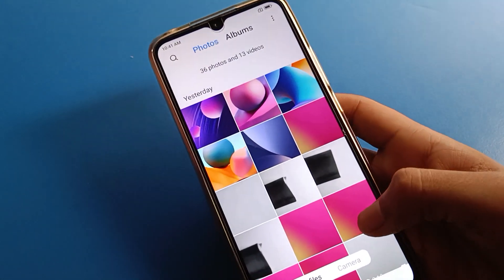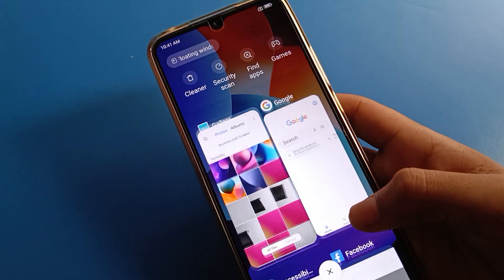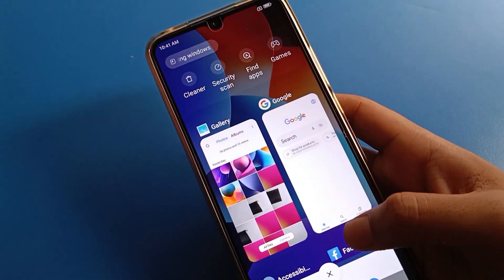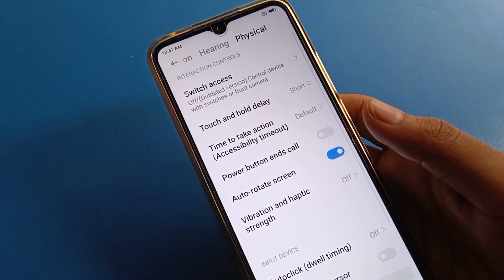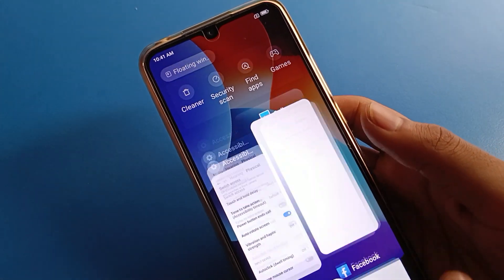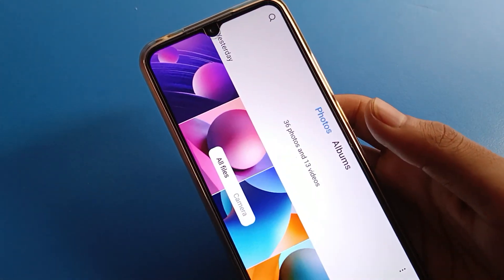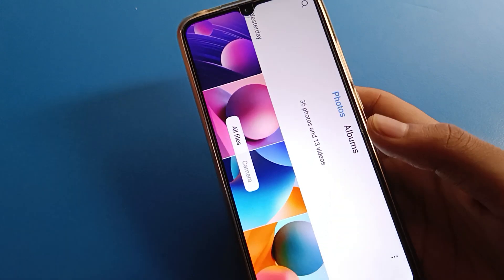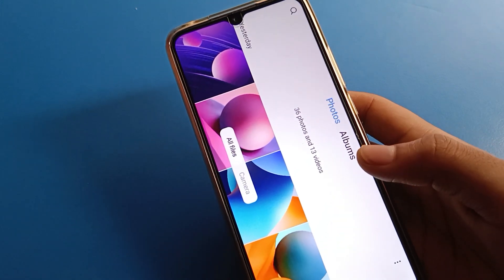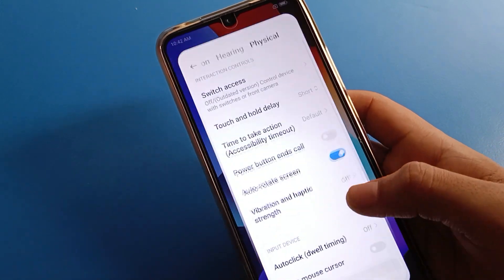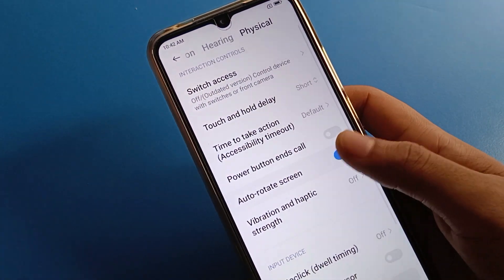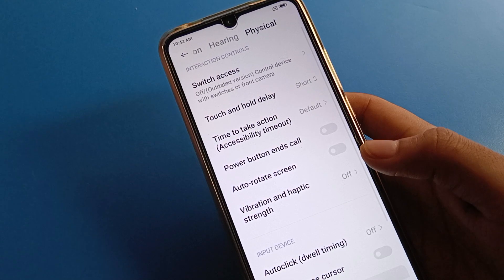If you turn the auto-rotate setting back on and open your phone gallery, you can see the screen will rotate automatically again. So you can solve the screen rotate problem from your Additional Settings by turning off auto-rotate.